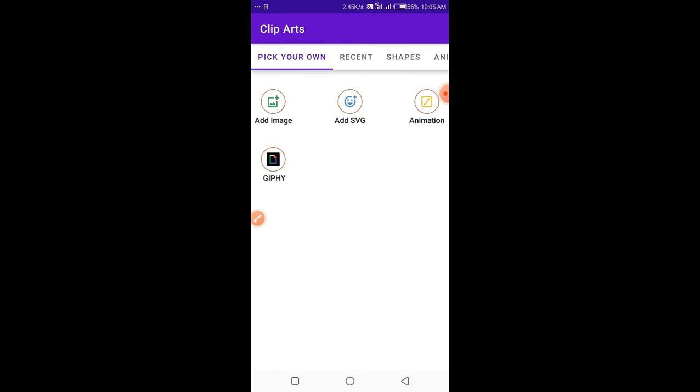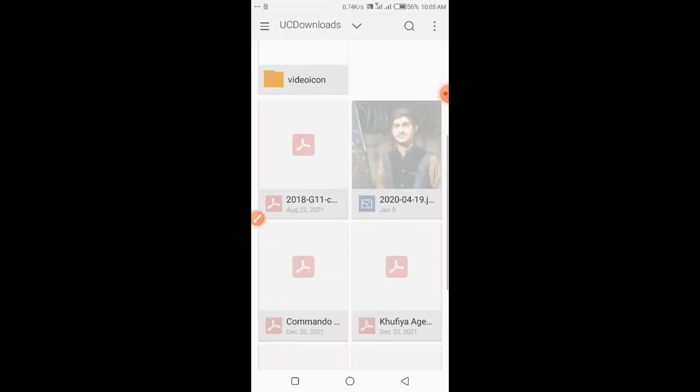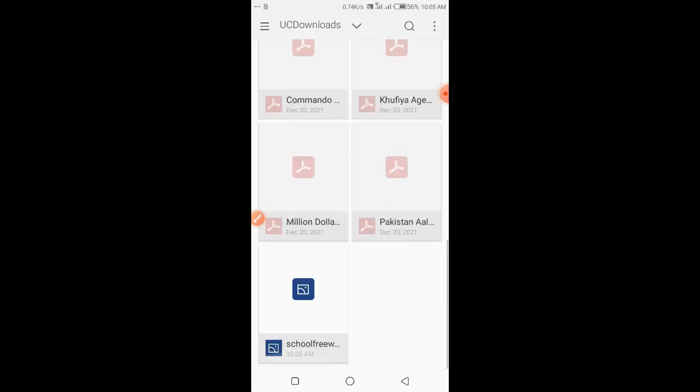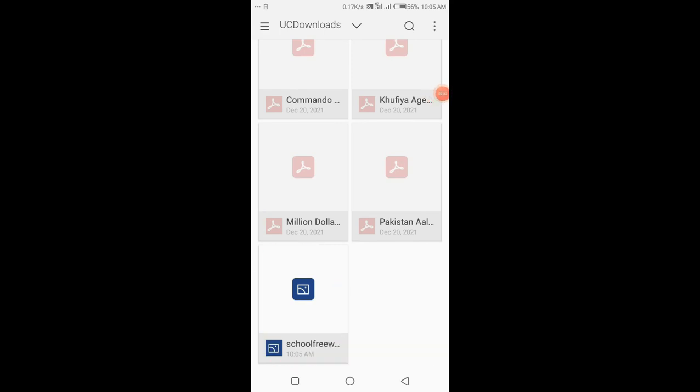Now go to Stickers and click on Add SVGs. You can clearly see the option — click on it to add your downloaded SVG.